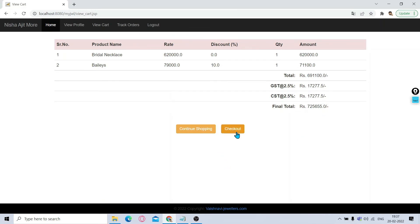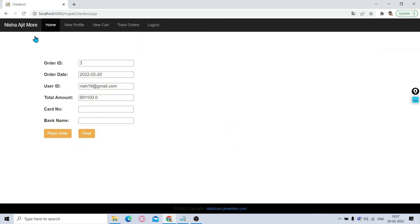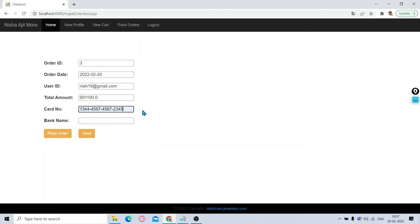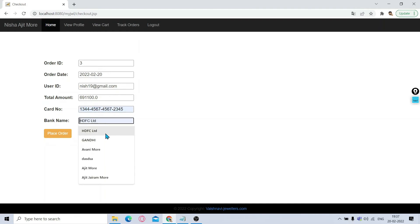Now if I click on Checkout, it will go for the billing part. It will give you the order number, the date, the user ID, total amount. Now select the card number. You have to type a 16-digit card number with four digits each, separated with a dash. Then give the bank name and then click on Place Order.